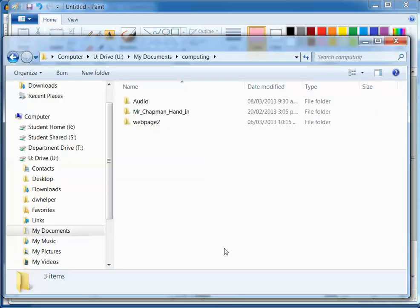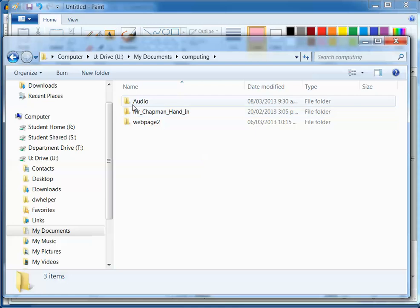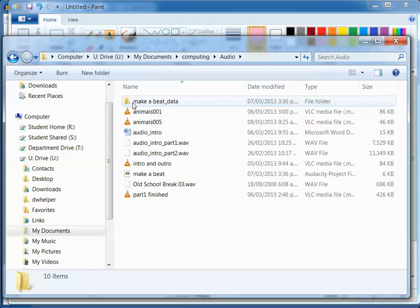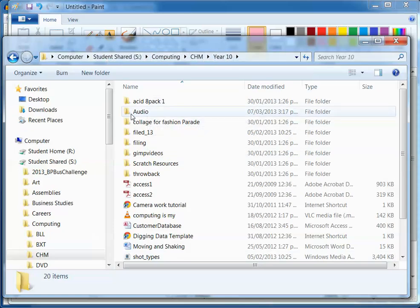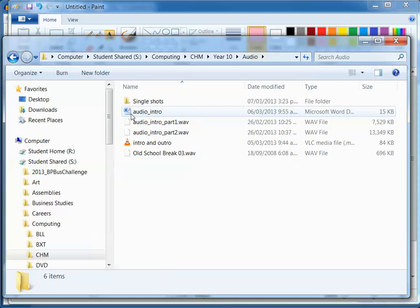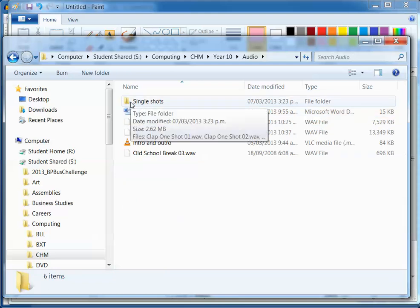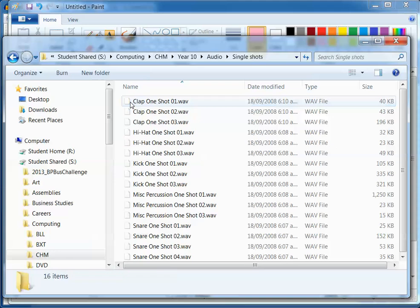Now you're going to need a collection of these, it just depends where you've got them from. So I've put a collection for you in the student S drive, computing, CHM, year 10 and there is the audio file there. If you go into there you'll see this thing single shots and I recommend that you copy and paste that into your own U drive.